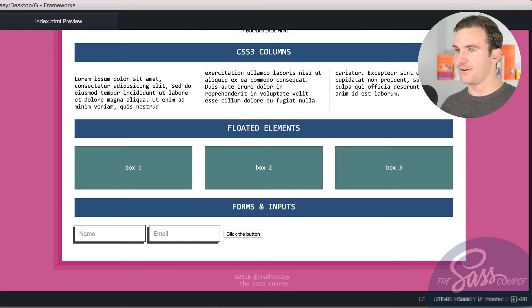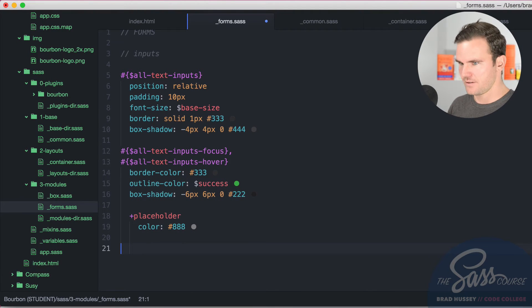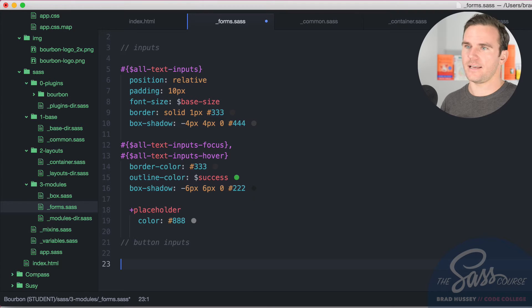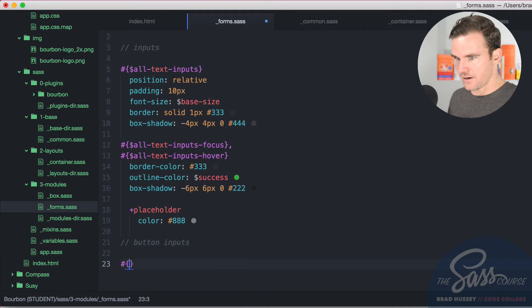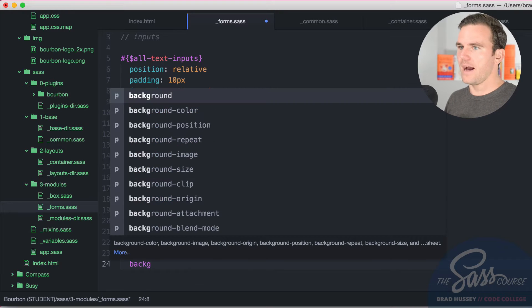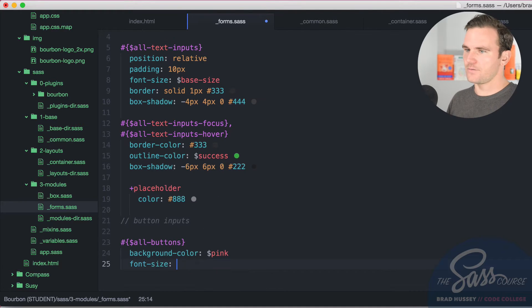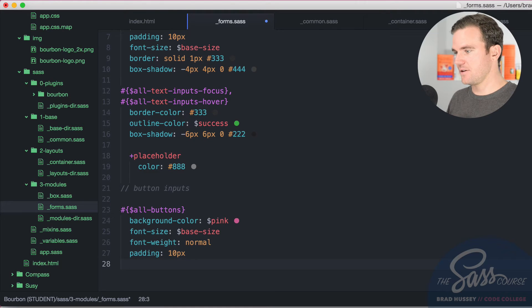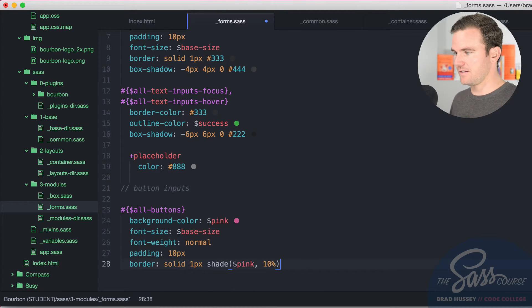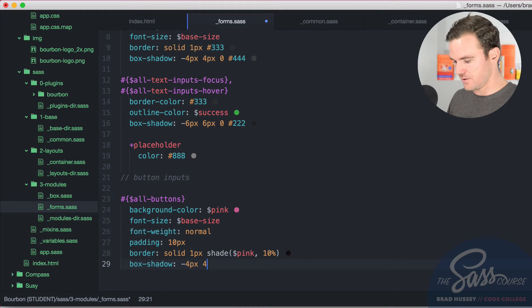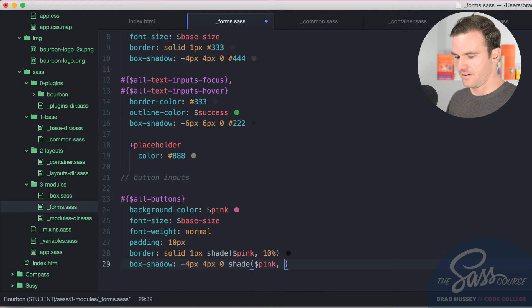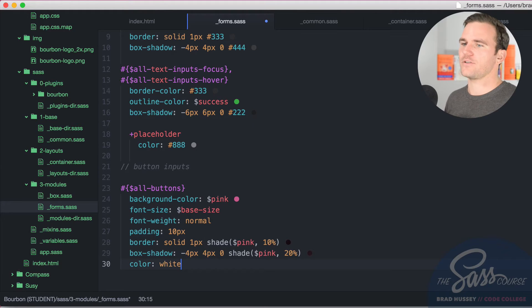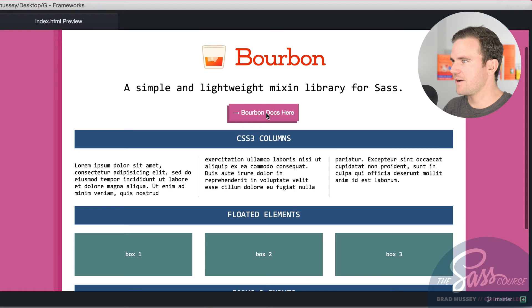Now what I'm going to do is style the buttons. You can do the same thing with the buttons in Bourbon that you did with the inputs. So we're going to say button inputs and that's the actual button tag and the input button tag, not like a links with the class of button or anything like that. So we're going to select all the buttons using an interpolation and then all dash buttons variable background color. We're going for pink font size. We're going to go for base size, font weight normal. We're going to give it some padding of 10 pixels. We're going to border solid one pixels, throw some shade, pink 10% and then box shadow negative four pixels, four pixels zero and then throw some shade pink. I love that 20% and then we're going to give it the color of white. Watch what happens. I'm going to save and that button is so nice. Look at that. It looks great.